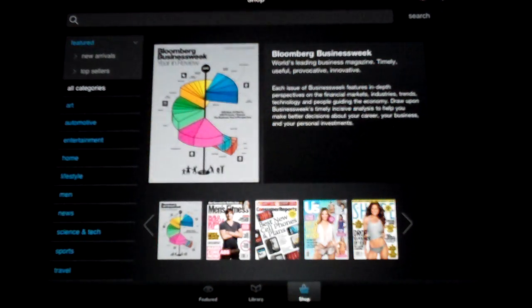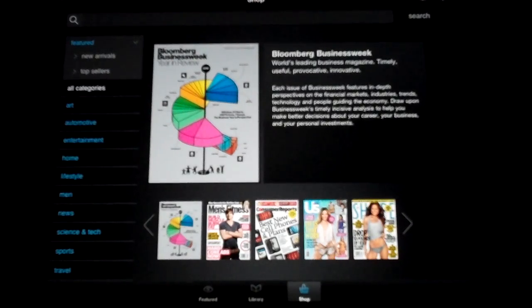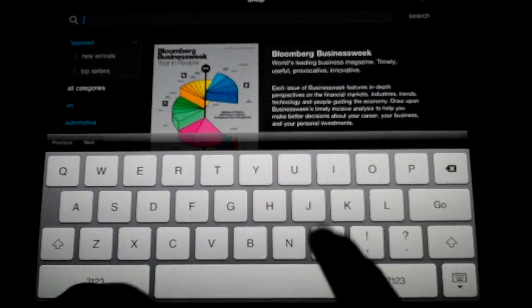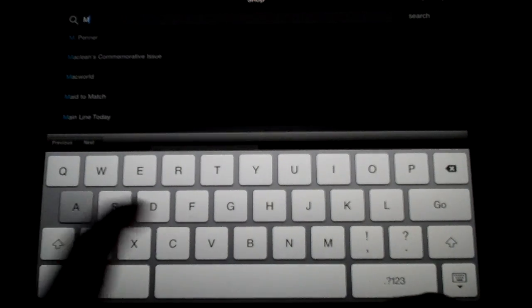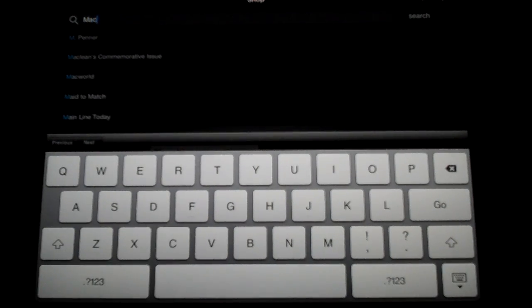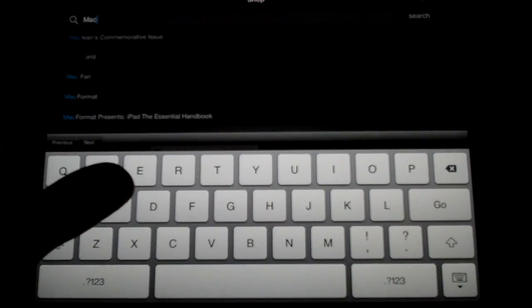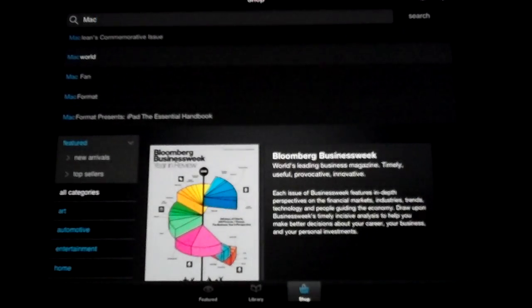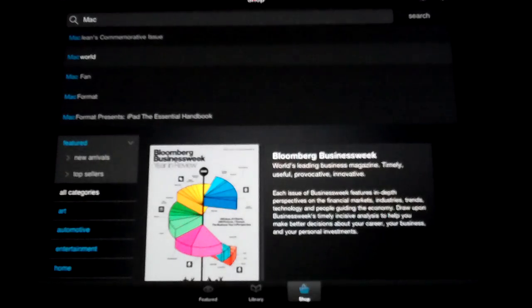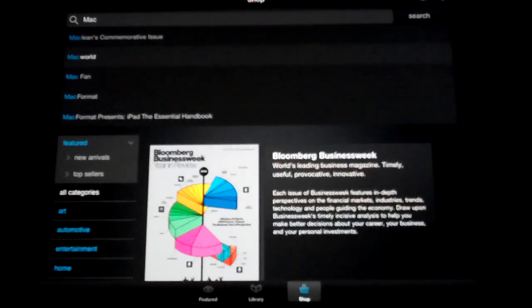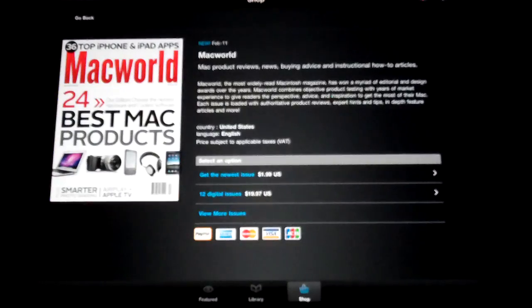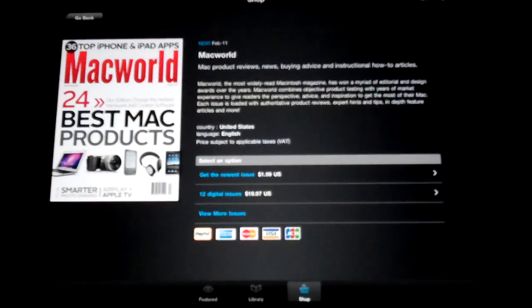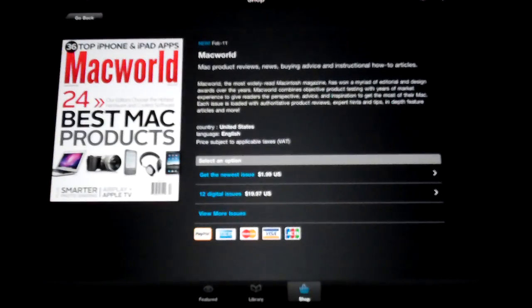One really good thing that they finally added was the search bar up top. So you can really search for any magazine you want. Let's go ahead and type in Mac and see what comes up. We've got Macworld there. Click on that. There's a little lag in its response time. You'll click on something and it'll take several seconds to go through.